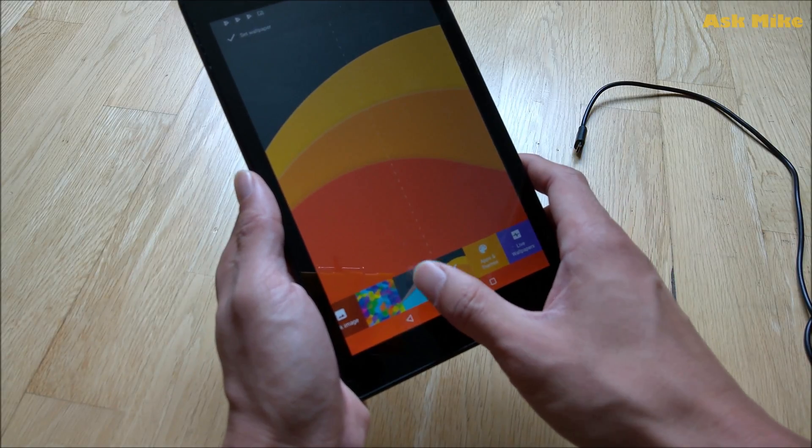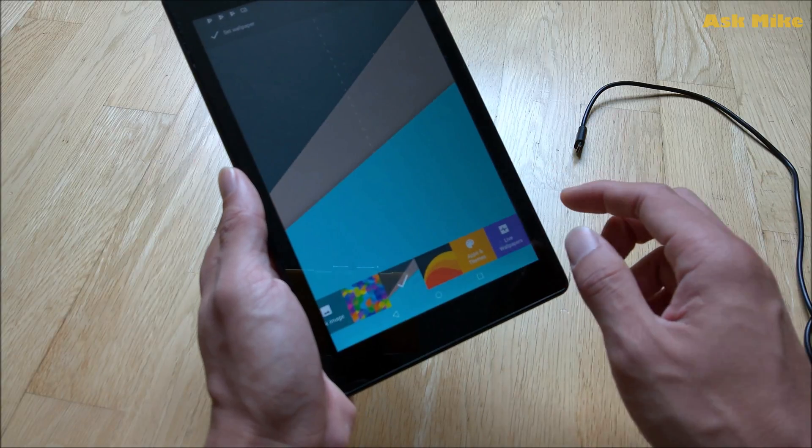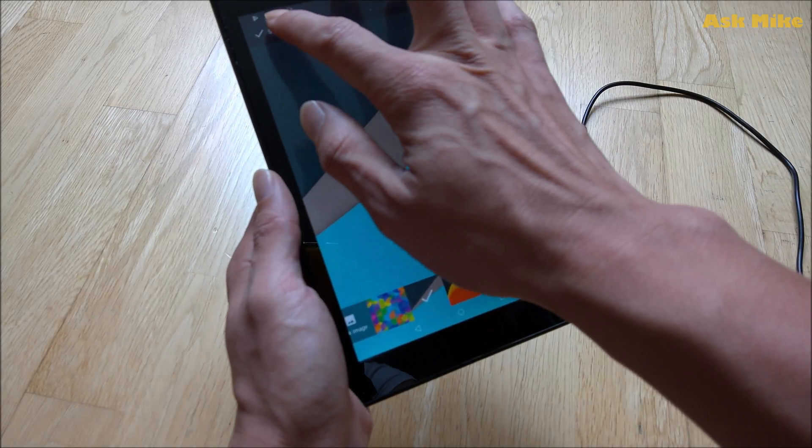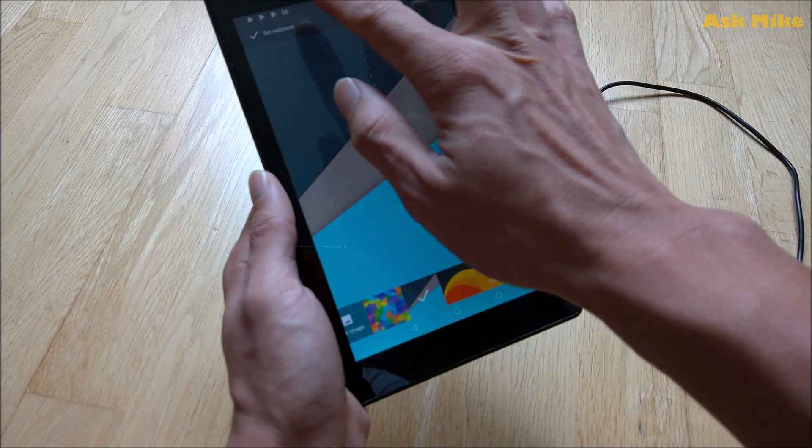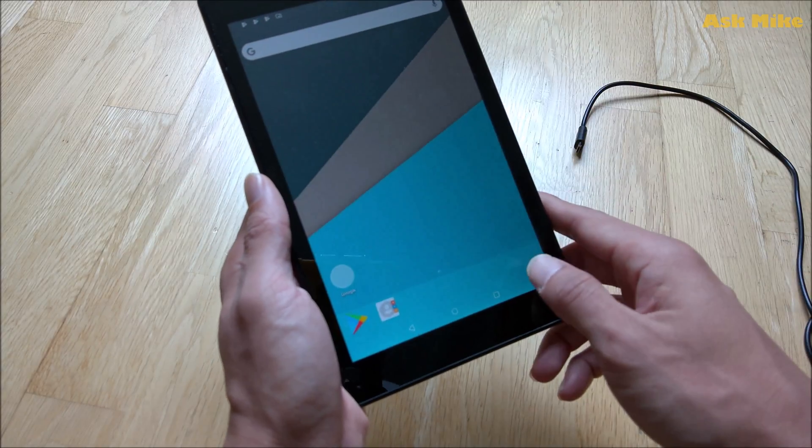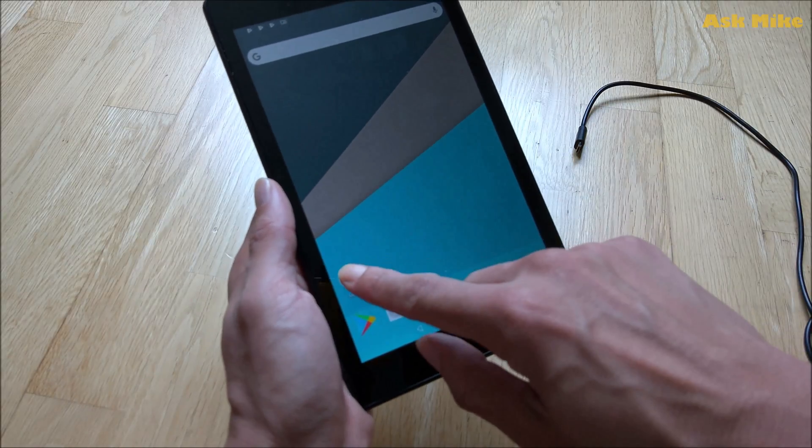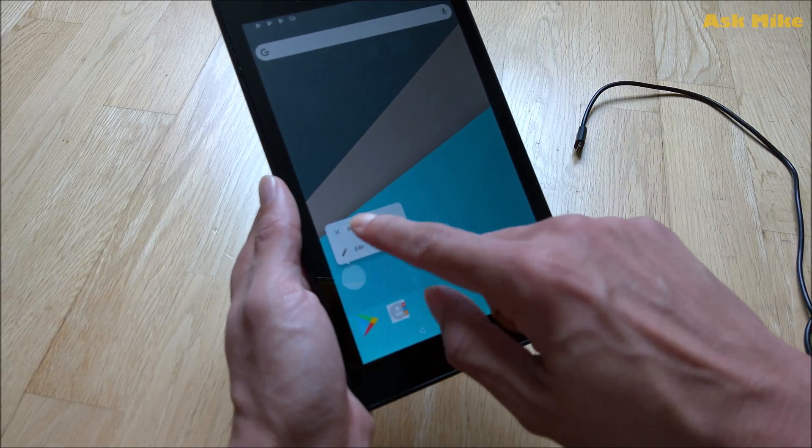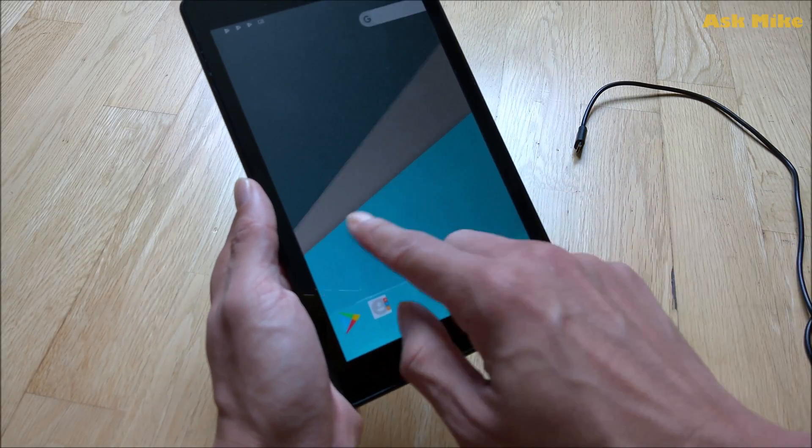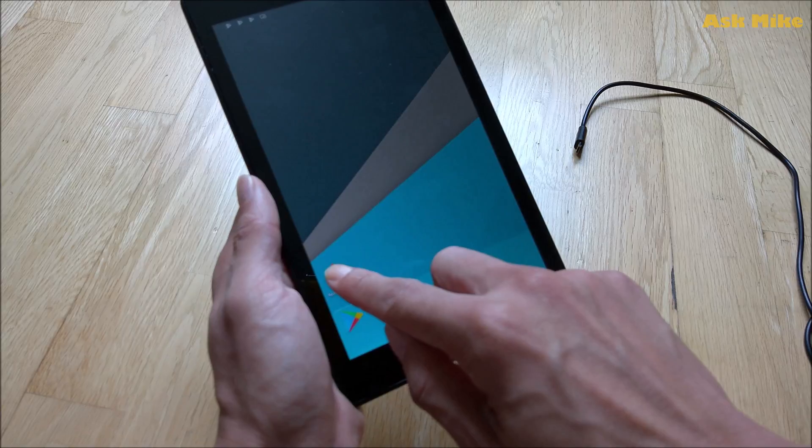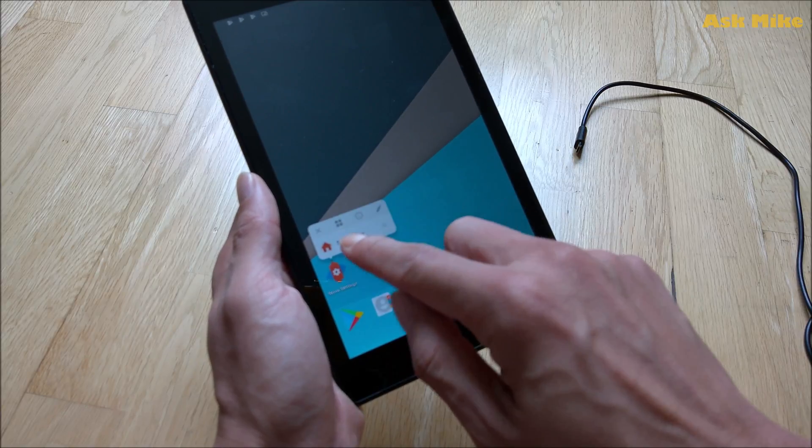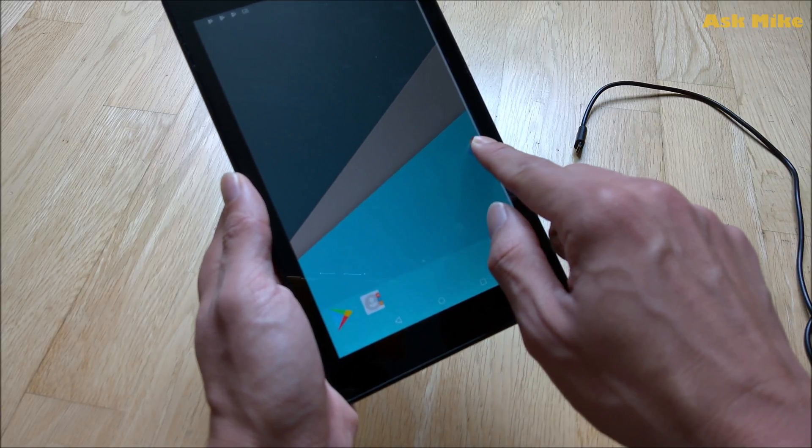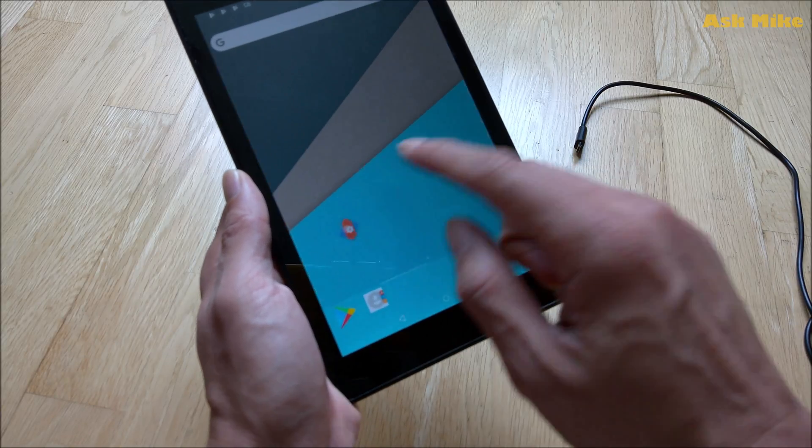So maybe I'll go with this one and set wallpaper. And yeah there you have it. So you have the launcher removed and you can just leave it back to the main screen.